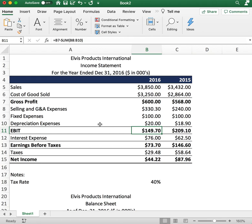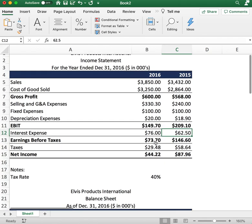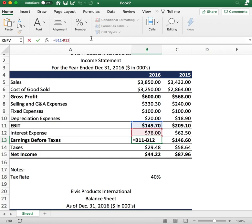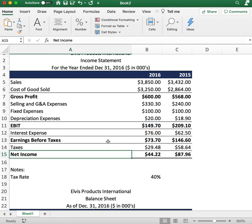Next we want to calculate the interest expense. For 2016 the interest expense was $76, and for 2015 it was $62.50. That takes us to earnings before taxes — you subtract the interest expense from earnings before interest and taxes to get earnings before taxes.